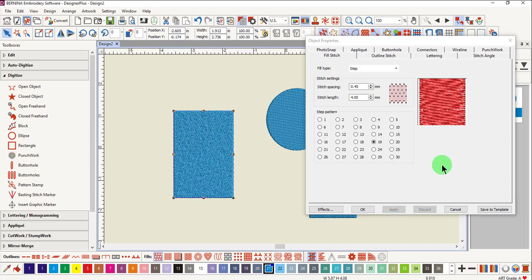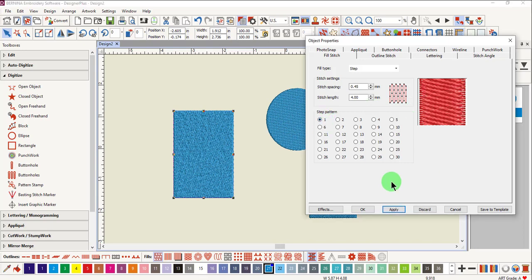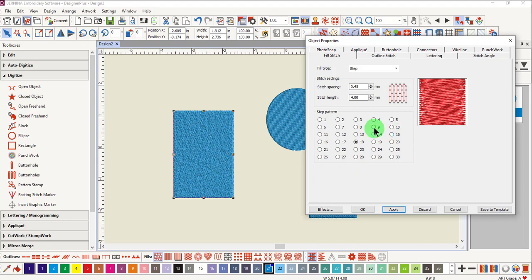You will see that some of the step fills look smooth, some look rough, and some have patterns.